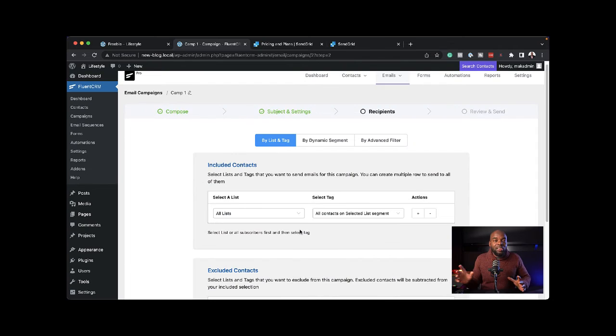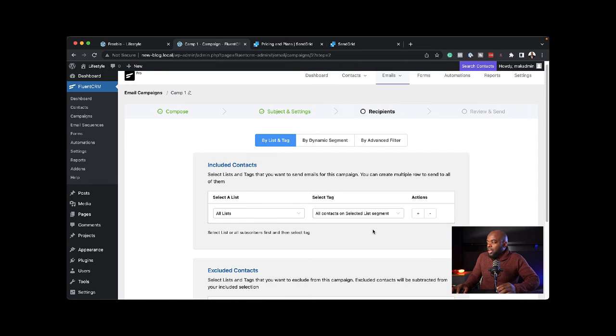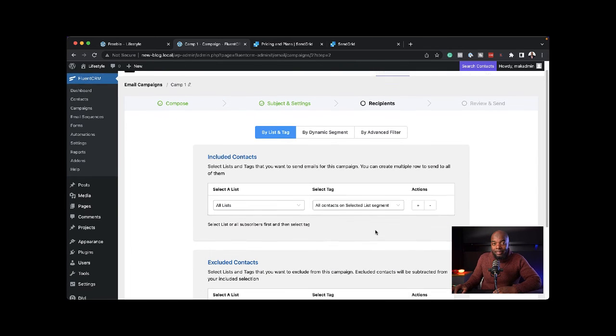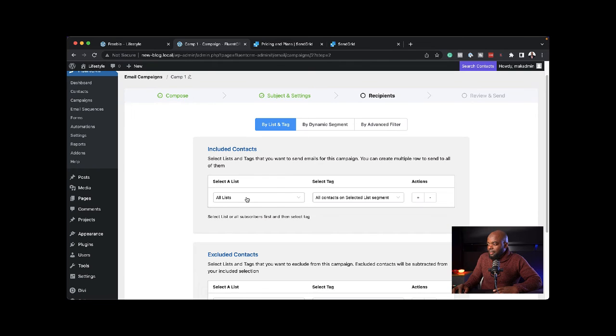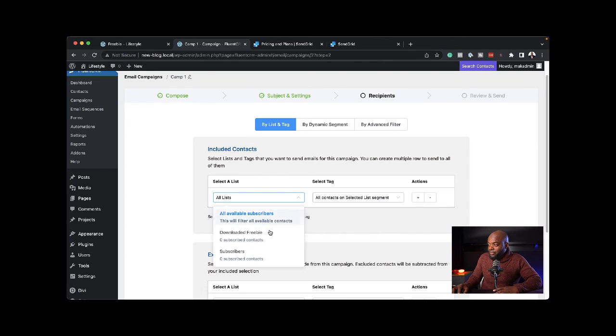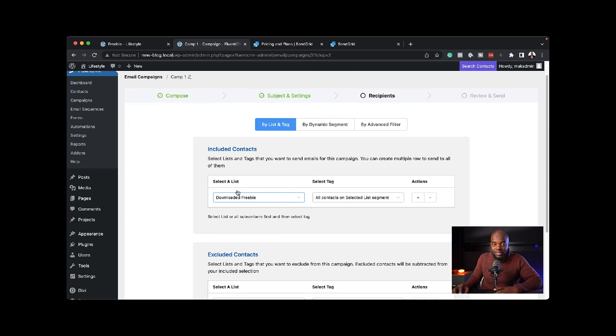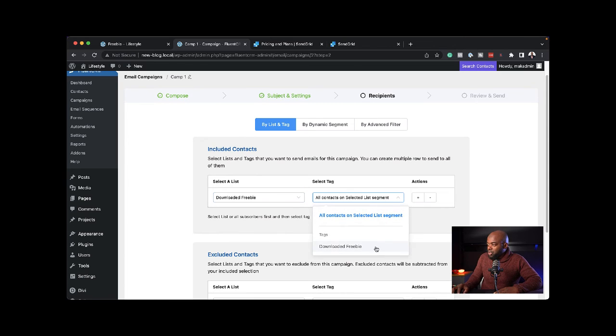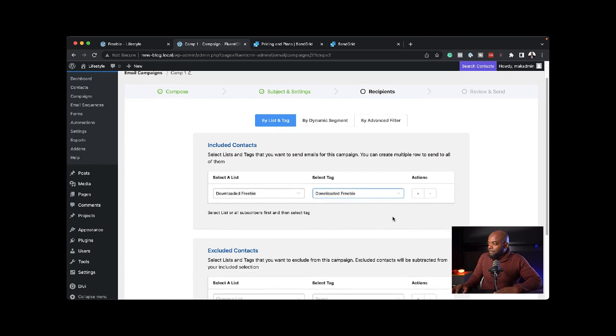This is where the tags really work. You can send your email based on what tag they have. You can see it says all lists. I can actually choose a specific list here. Downloaded freebie, let's say that's the list I want to send to. I can select it here. I can also choose the tag downloaded freebie.